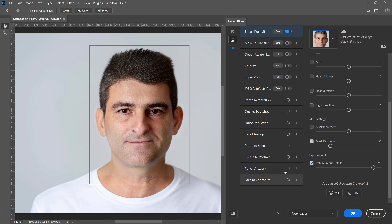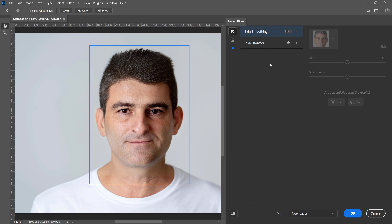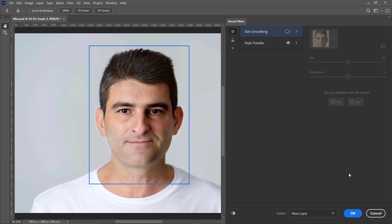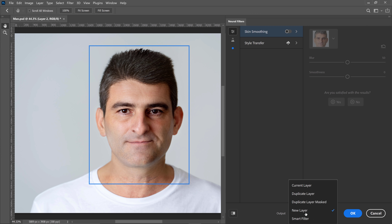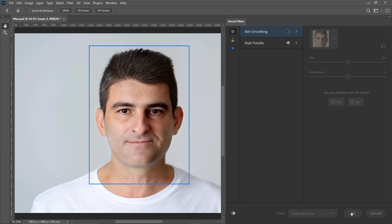Something that you can do in the Neural Filters is stack filters. For example, we can stack the skin smoothing effect onto this, but I'm going to work on a duplicate layer to have more flexibility. So instead, I'm going to go into Output and select Duplicate Layer and press OK.